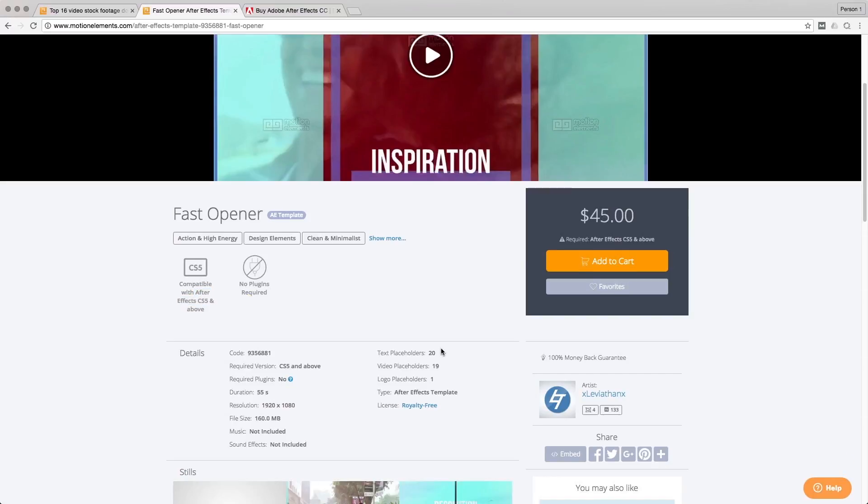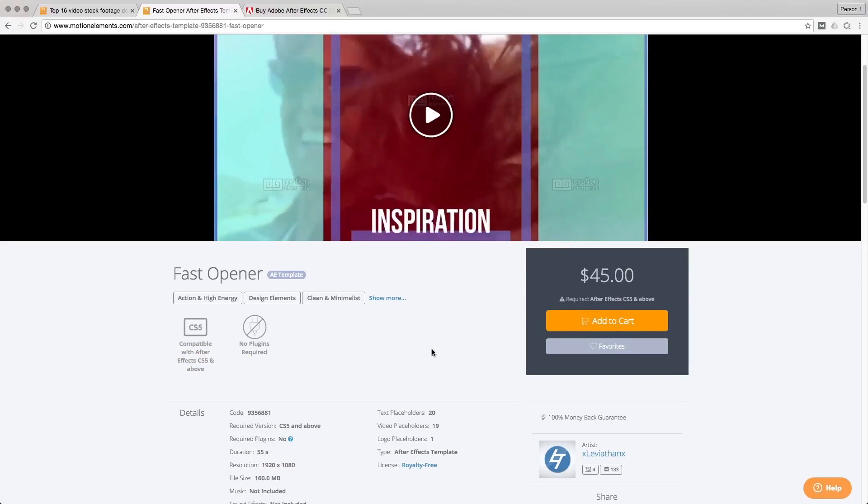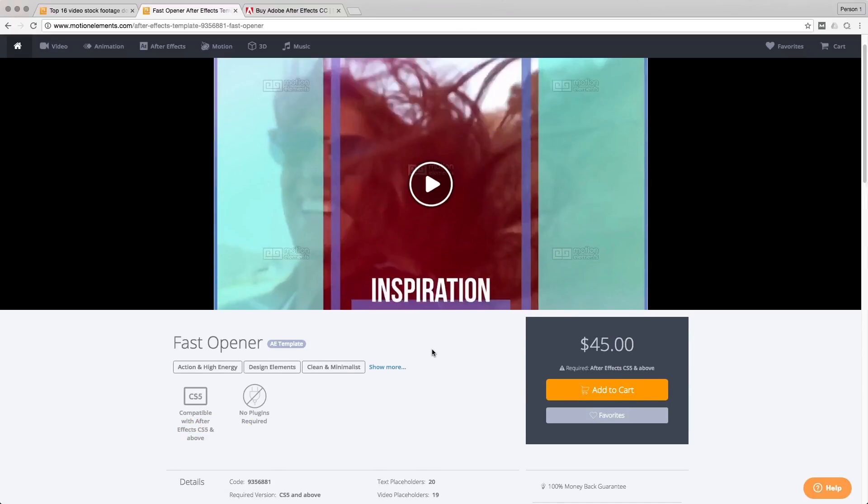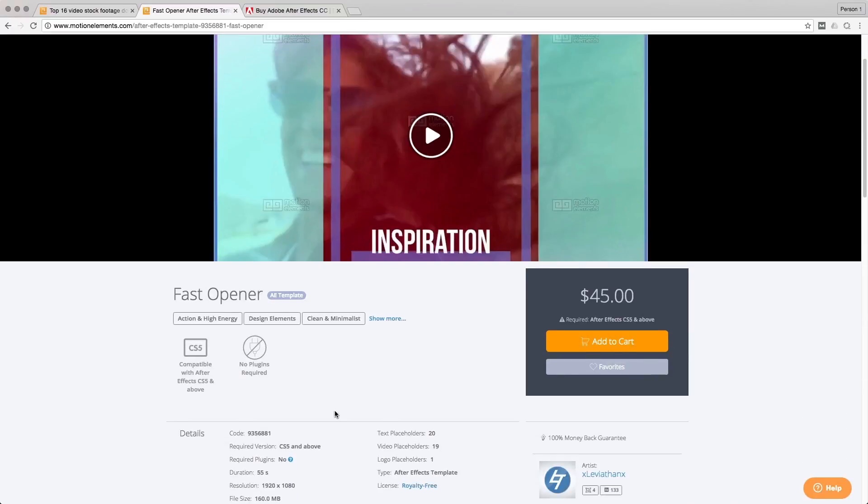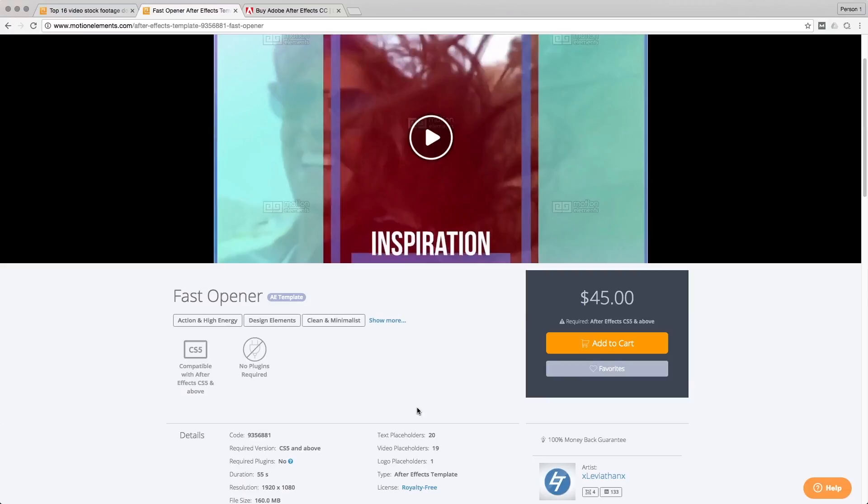And some templates do require plugins like Trapcode Particular or Optical Flares. But for this one, no plugins required. So that's good because if you didn't buy a plugin, then you won't be able to use that particular template.